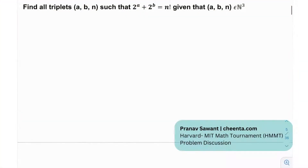Here is a really cool problem: find all triplets (a, b, n) such that 2^a + 2^b = n!, given that a, b, and n are natural numbers.